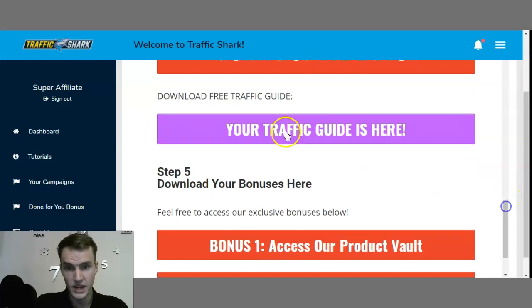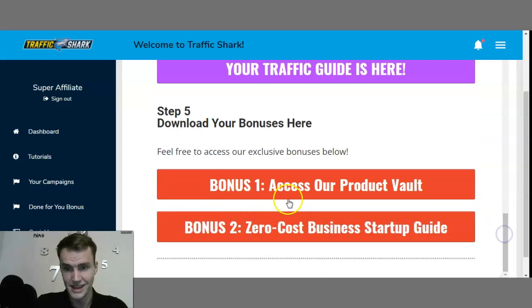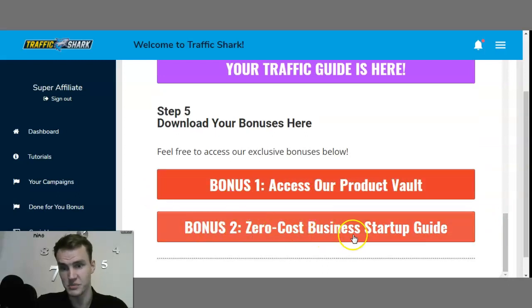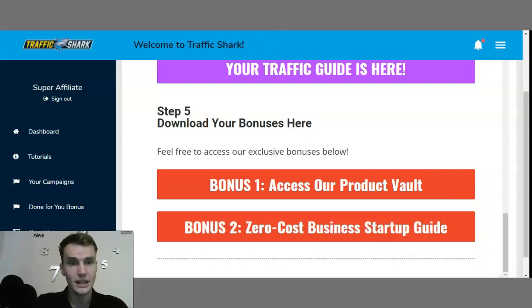Down here you can also download the free traffic guide. Step 5 is download your bonuses — bonus 1 is access to their product vault, bonus 2 is a zero cost business startup guide. Before I show you everything else in the members area, let's quickly jump to their sales page.